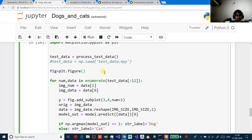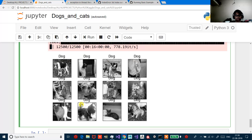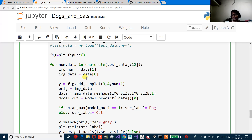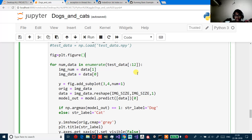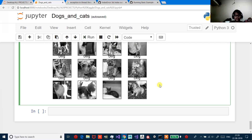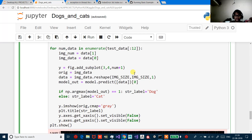Then we define plt.figure. For num, data, and enumerate — enumerate means to do one by one in Python, it's going to return all the data values one by one, like ones and zeros. Test data equals 12 — I want 12 samples: 1, 2, 3, 4, 5, 6, 7, 8, 9, 10, 11, 12. So 12 samples.